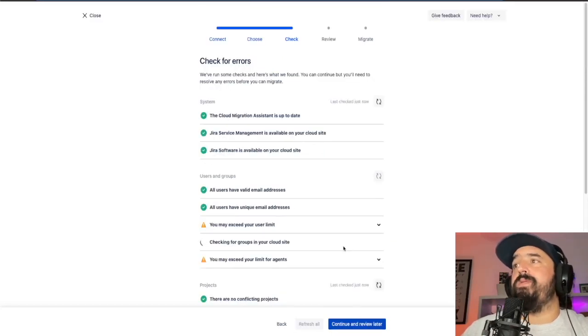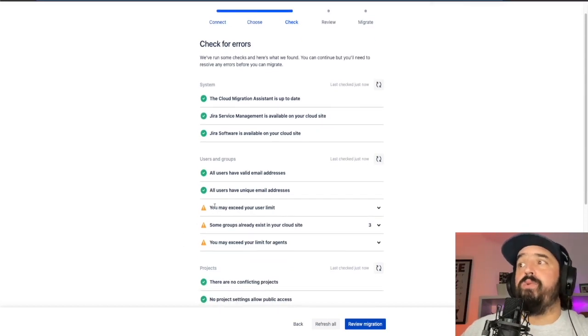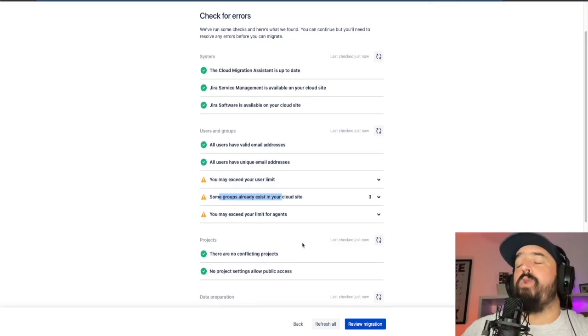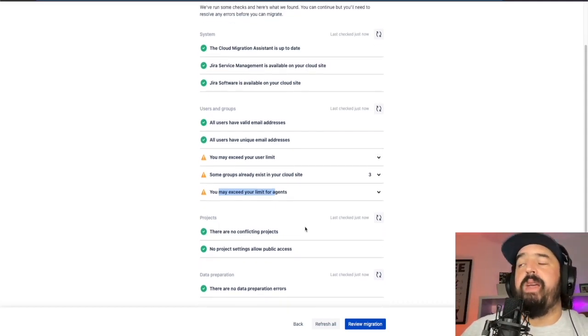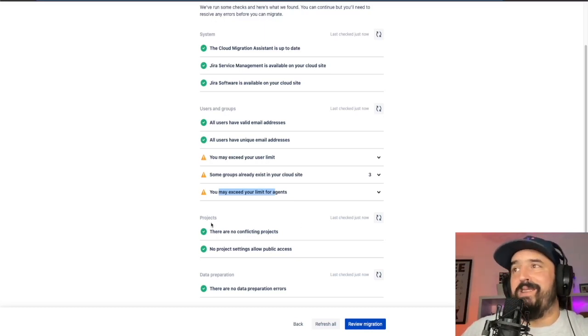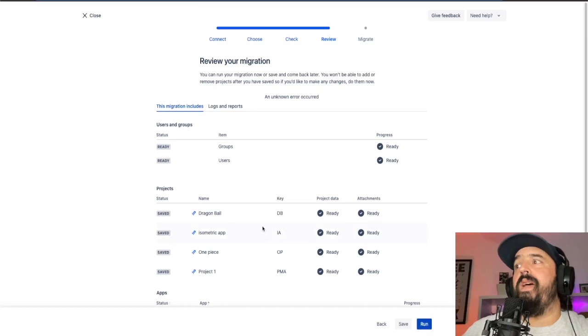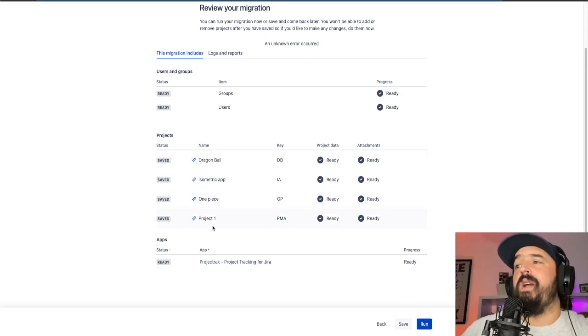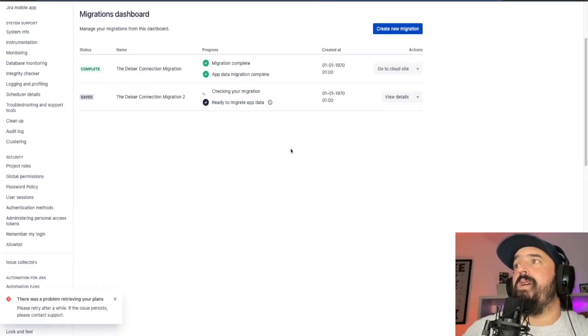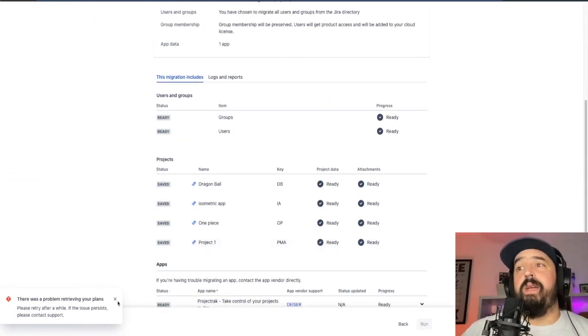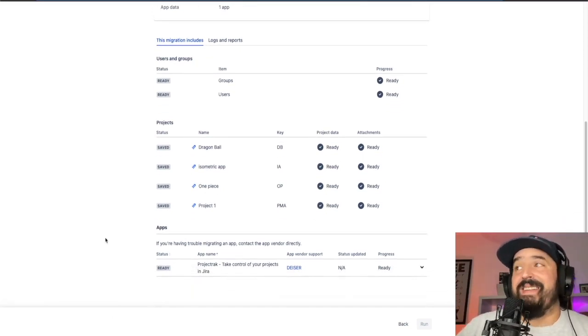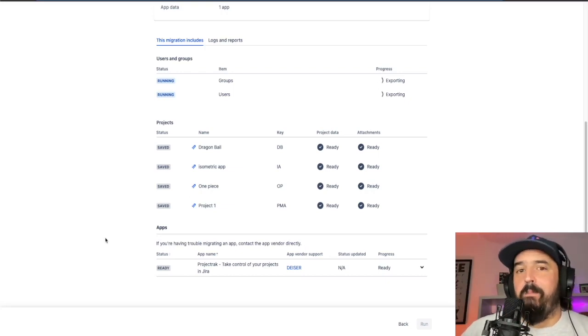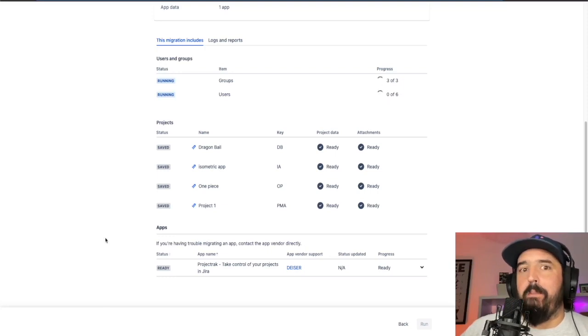So right now we need to check some errors. There's a few warnings because of some users, you may exceed the limit. Some groups may already exist and you may exceed your limit for agents since we don't have Jira service management right here. I'm not worried about these warnings. So we're going to continue with the reviewing our migration. So we have these groups and users. We have four projects that we want to migrate and we have the information from project track. So if we run the migration and we view the details, the migration should be started and should start exporting and migrating the data right now. We can see that it has already started. So we'll be right back.